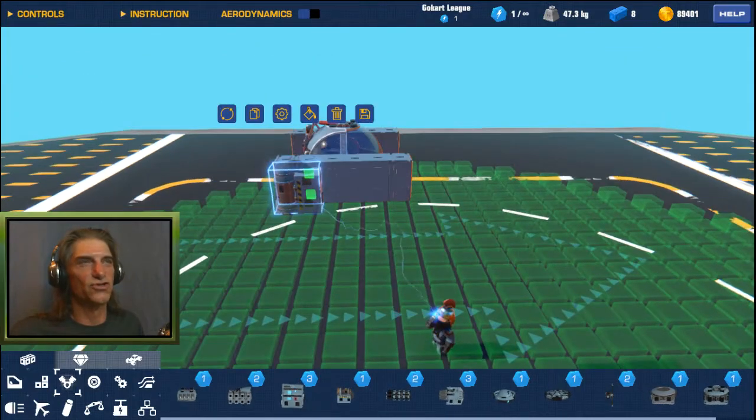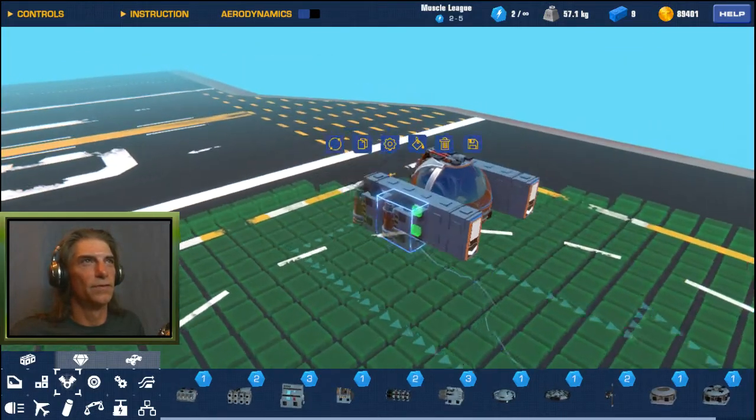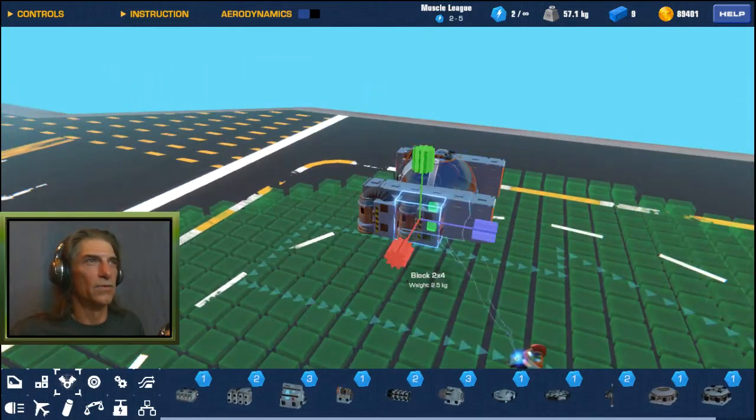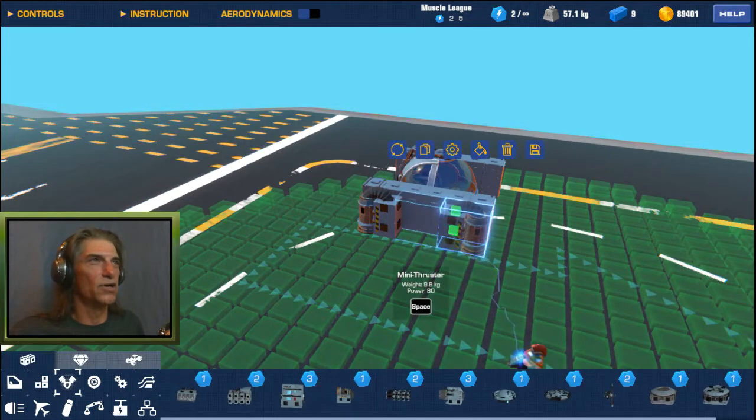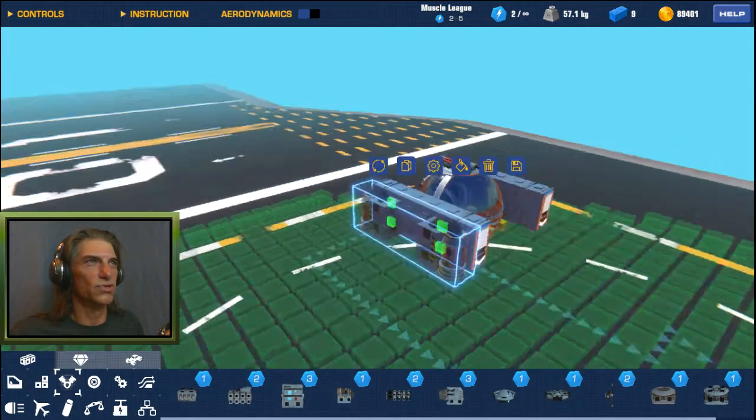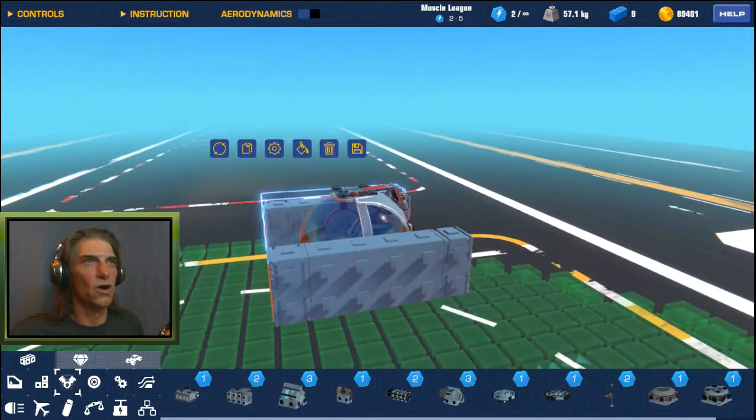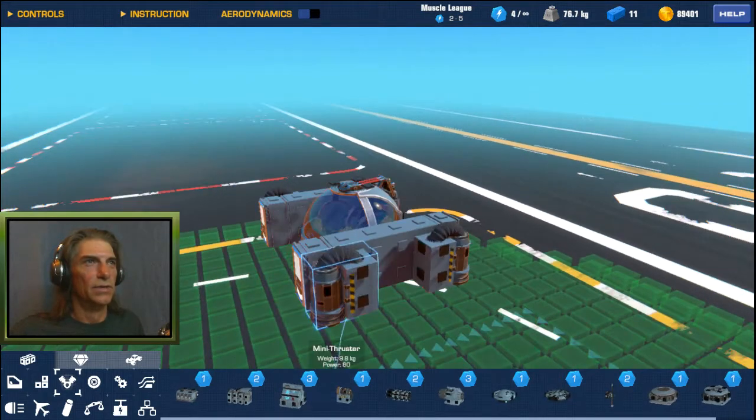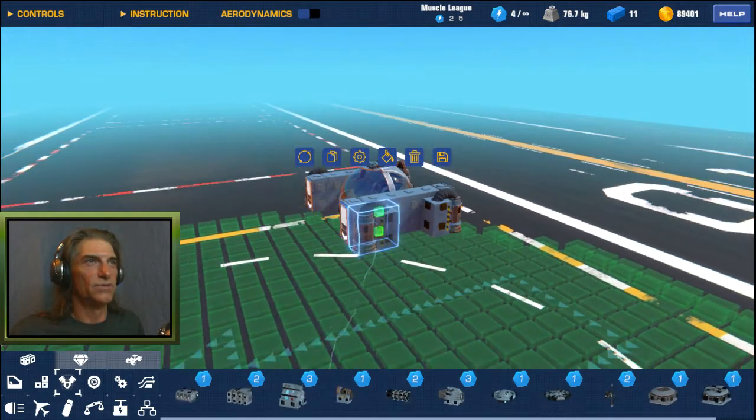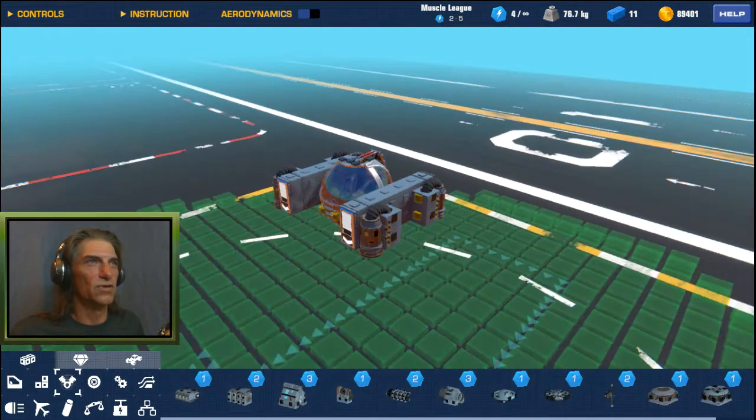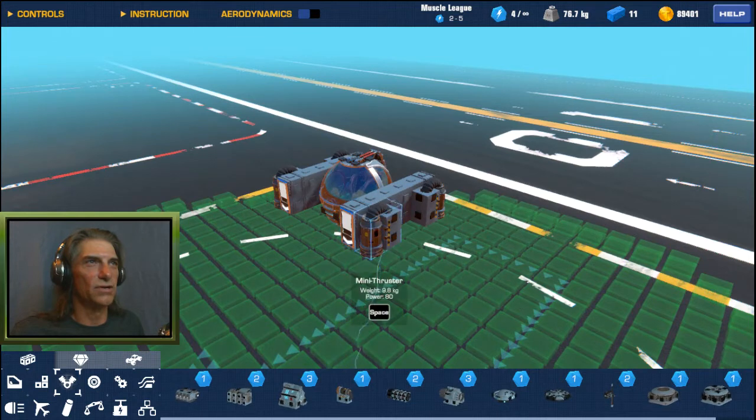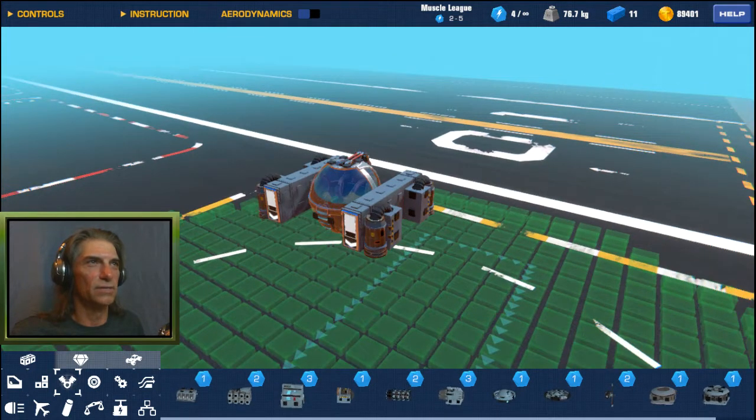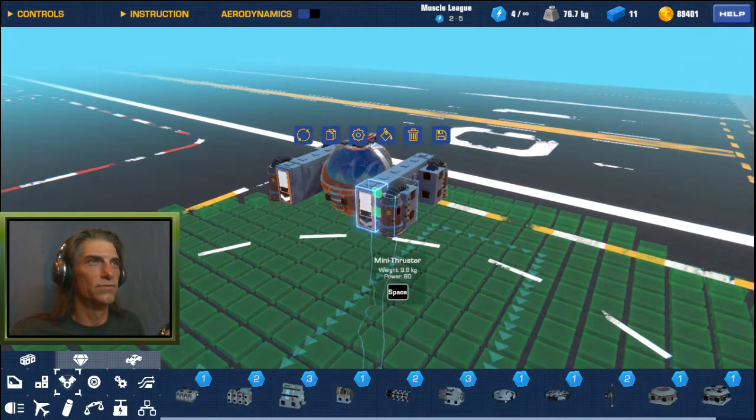We'll set a couple of small thrusters one on each corner. Again we want to keep it as wide as possible so it gets as stable as possible. Select those two, copy them over to the other side.